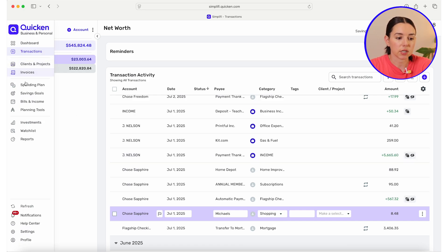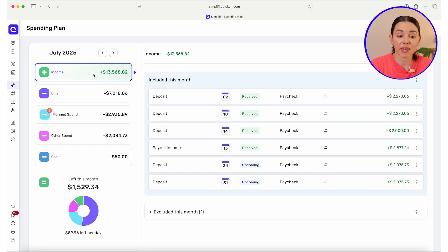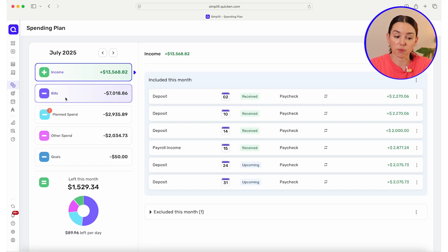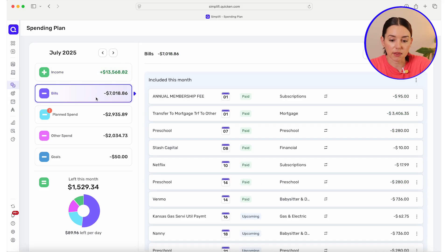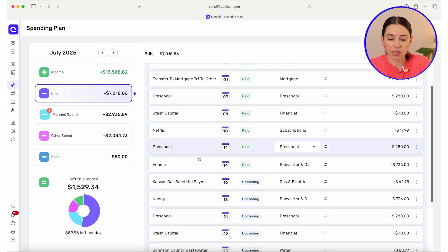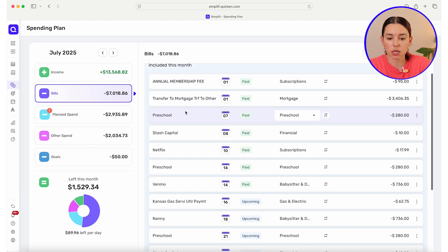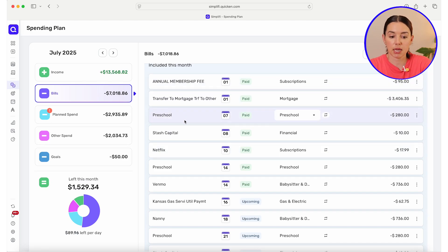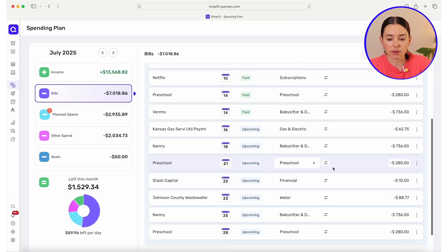Then you're going to head over to your spending plan. This spending plan recently got an update and I am loving it. Now you'll have a separate section for your bills outside of your plan spend and outside of income. You can see what's included for the month and what is upcoming. I can see I've done my mortgage, I've paid for preschool, but I still have some utilities coming up and other preschool payments.